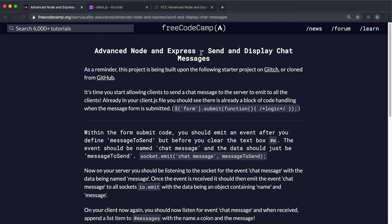We're finally going to allow clients to send and display chat messages, and this is going to be done through a three-step process. First, the client will emit the chat message to the server. Then the server will pick up that chat message and emit it back to all the clients. Then all the clients will pick up that chat message and display it.